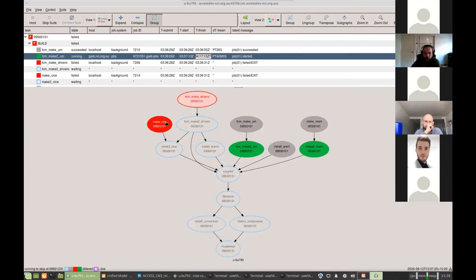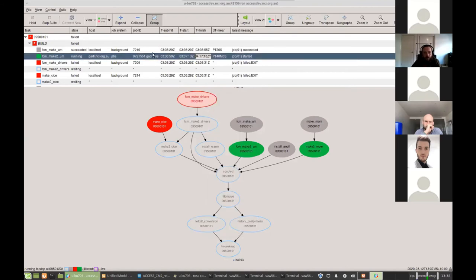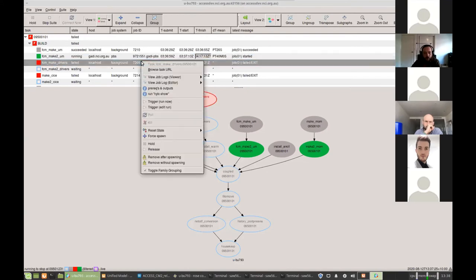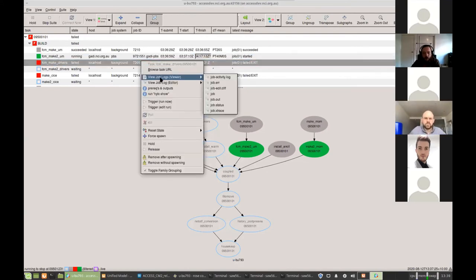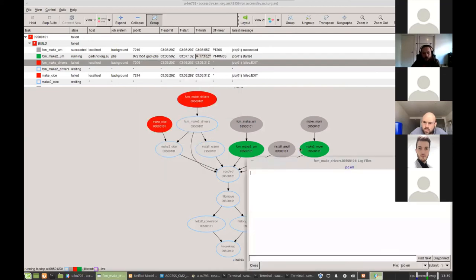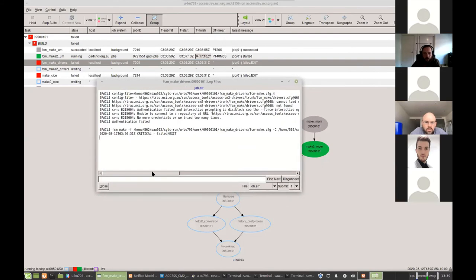Once the job completes, it will send a message back to access dev saying, hey, I've completed my job. And then Silk will decide if a new job, new task needs to be submitted. We've got a couple things here that have failed. So failed jobs turn red. We can right click on a job, either in this graph view or there's the same menu in this view, if we right click on a failed job and take a look at its logs.